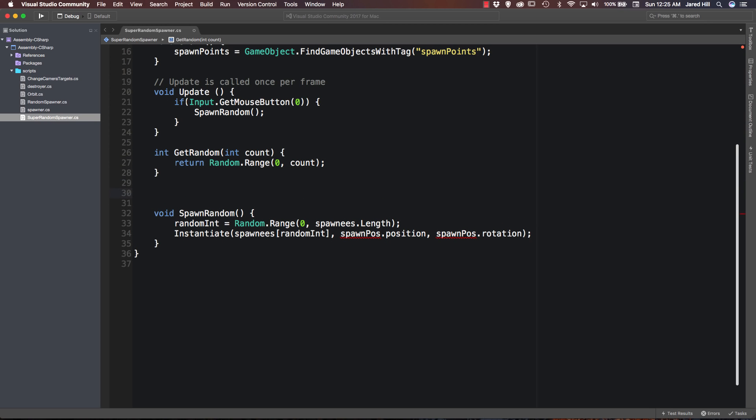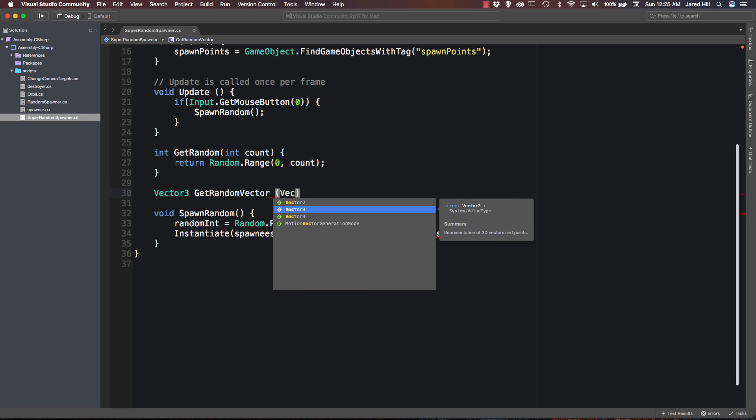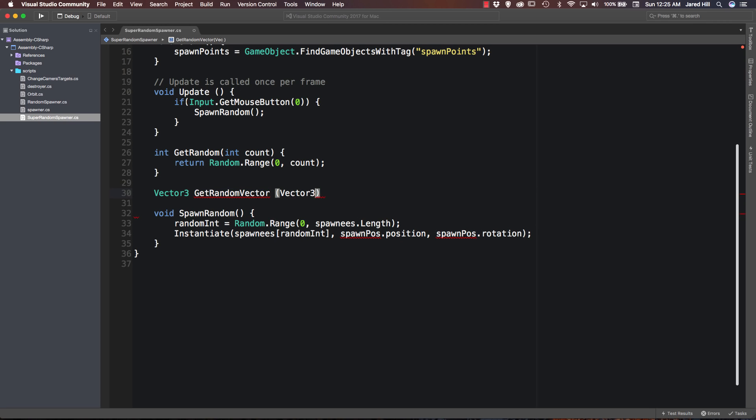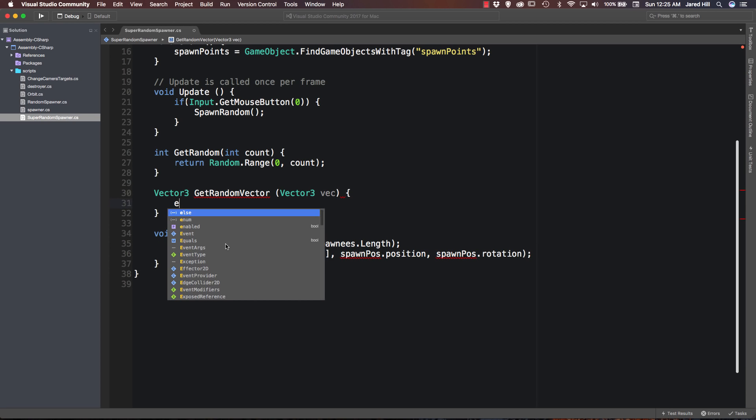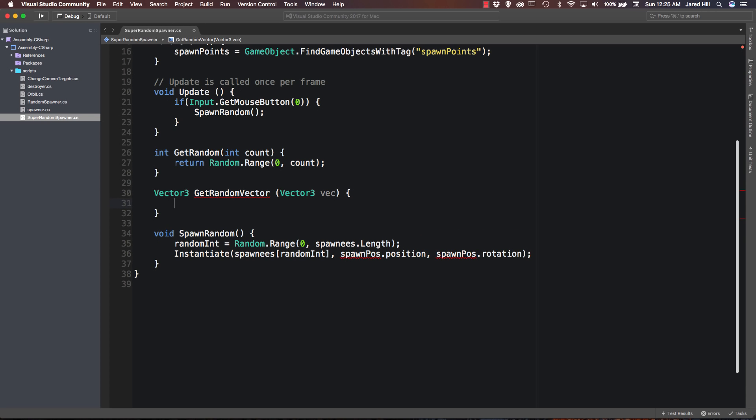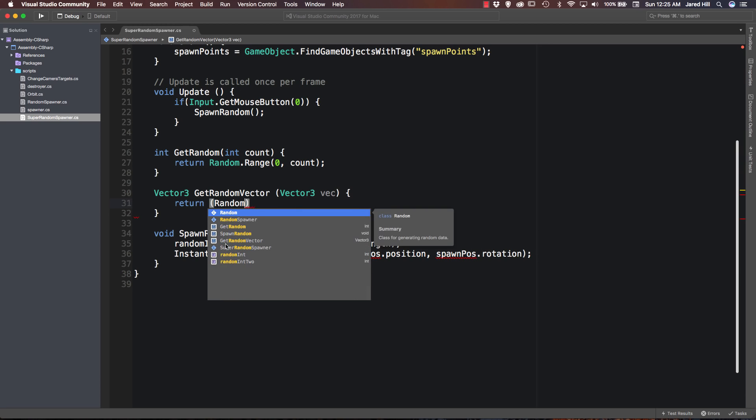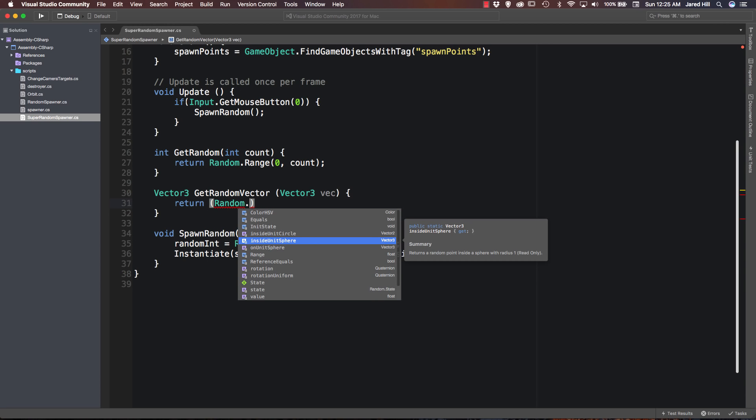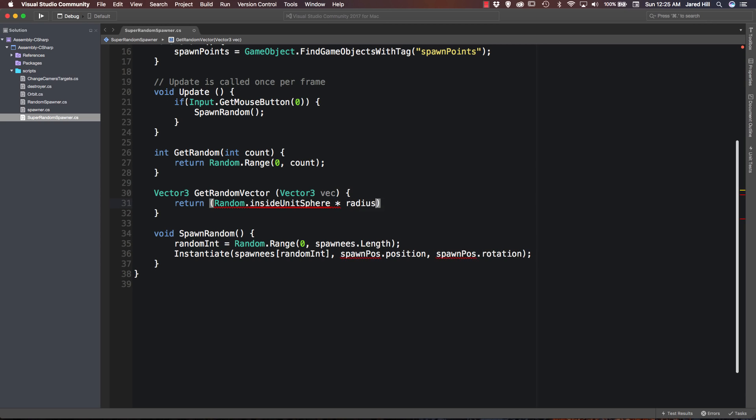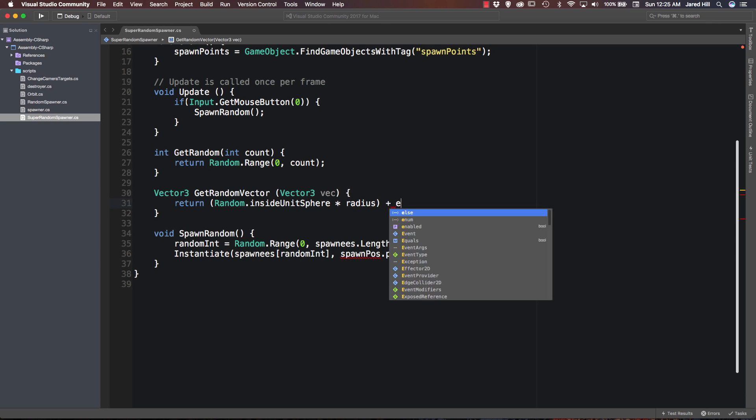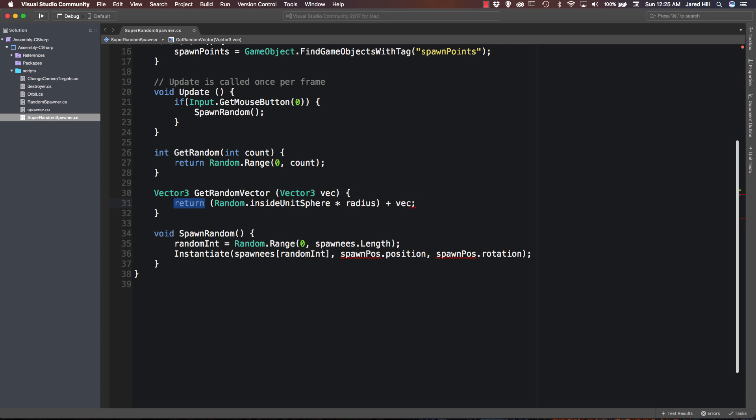Okay. The next helper function we need is going to be a vector three get random vector. And it's going to take in a vector three vec. And we're just going to return random dot inside unit sphere times our radius plus the vec that we received as a parameter.